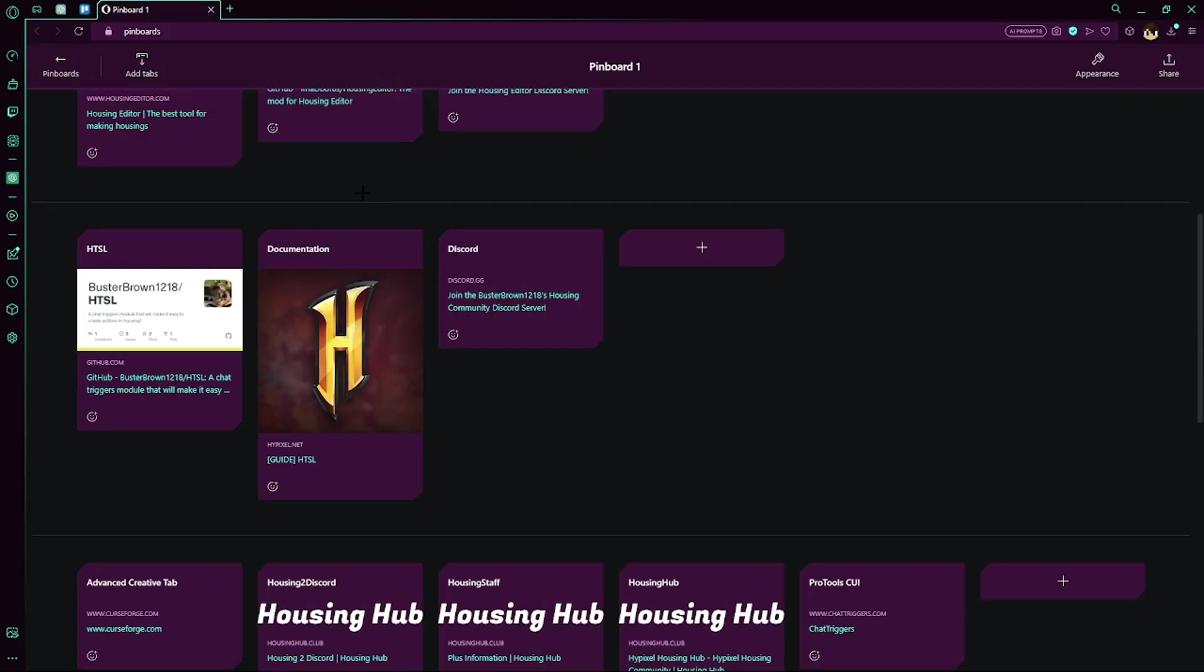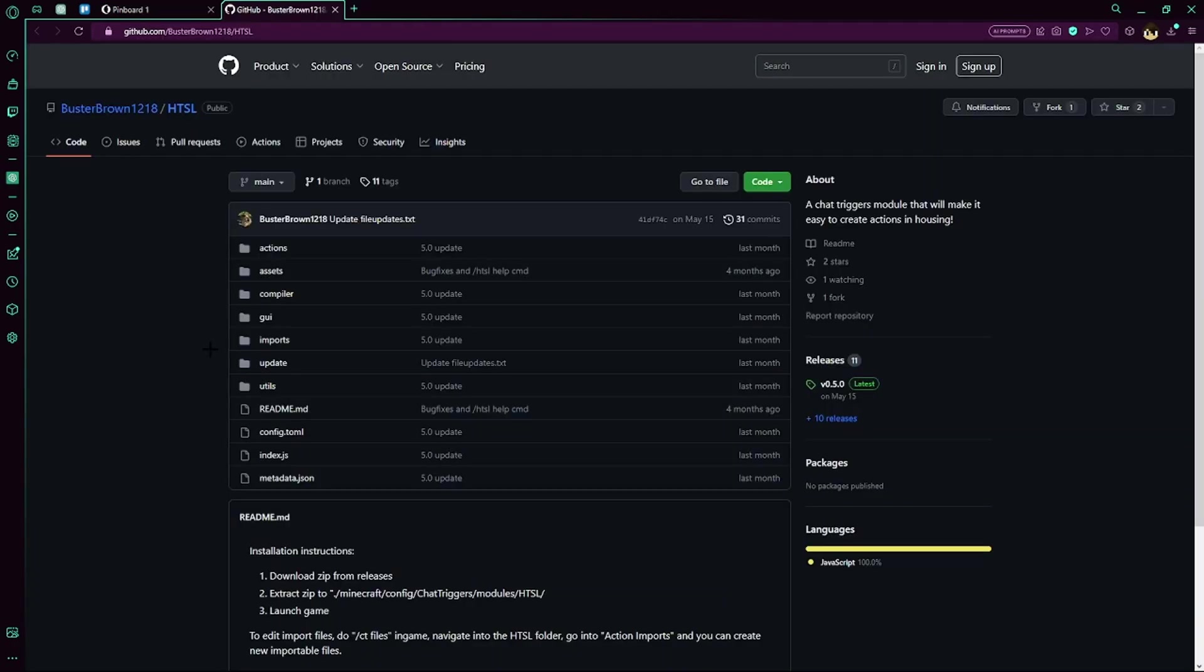Okay, so that's it for housing editor, I'm going to move on now to HTSL. HTSL was made by Buster Brown. HTSL is a form of housing-like coding, similar to housing editor, however, it's done via text files and actually typing the code manually, it's not done through a scratch type view.